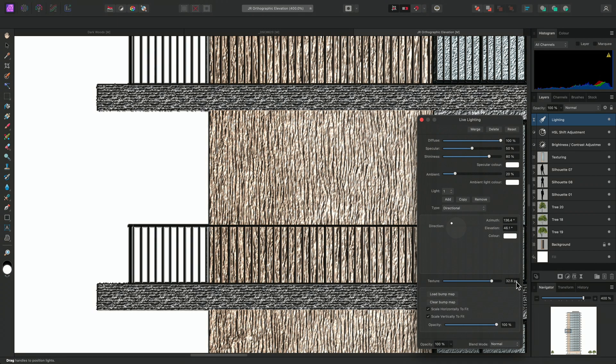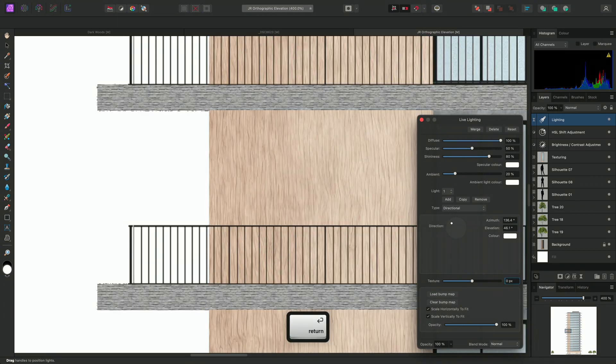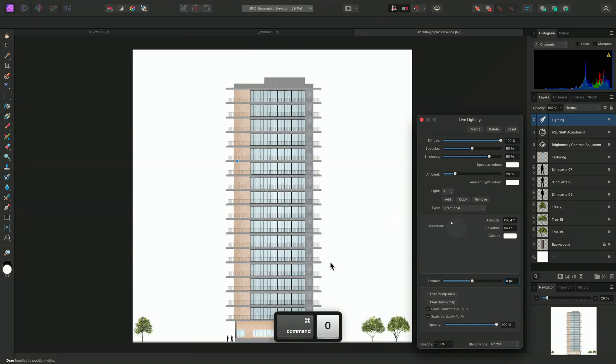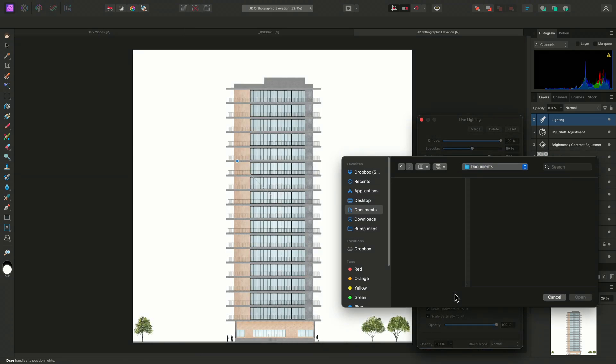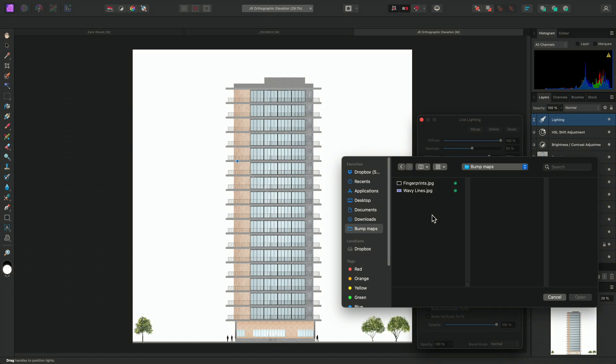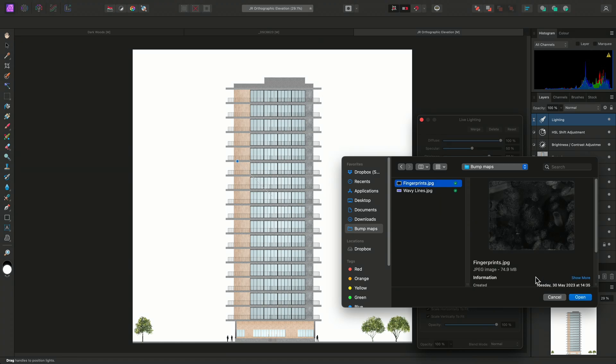To start using the bump map settings, I'll reset the slider to zero. And I'll click load bump map. I can now browse to and select any type of image file. Typically you will want to use a grayscale bump map, which is designed to add textural lighting detail to surfaces. But you can use normal maps as well, or any type of image. I'll load this fingerprint's texture.